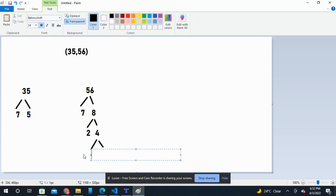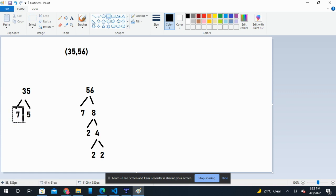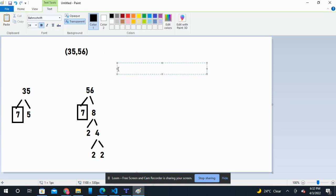So here we can see that the common numbers are 7. That is the only common number within the two factorizations. So that means the GCF of 35 and 56 is equal to 7.